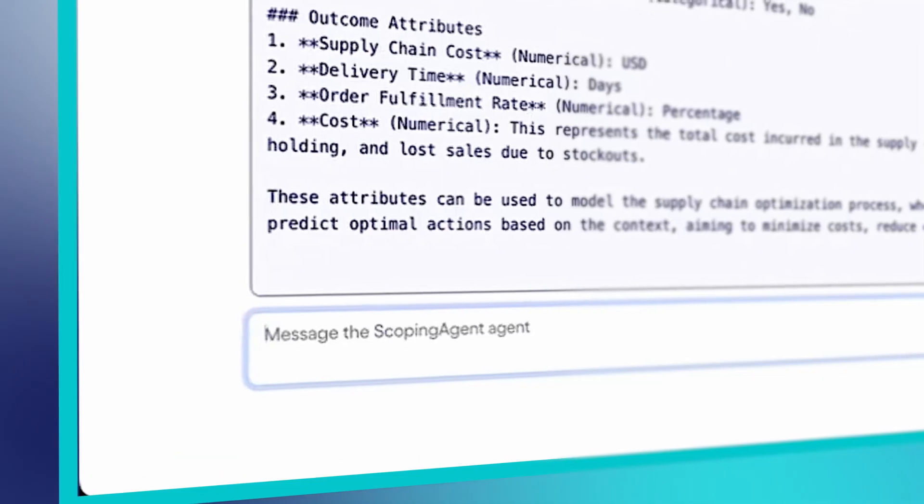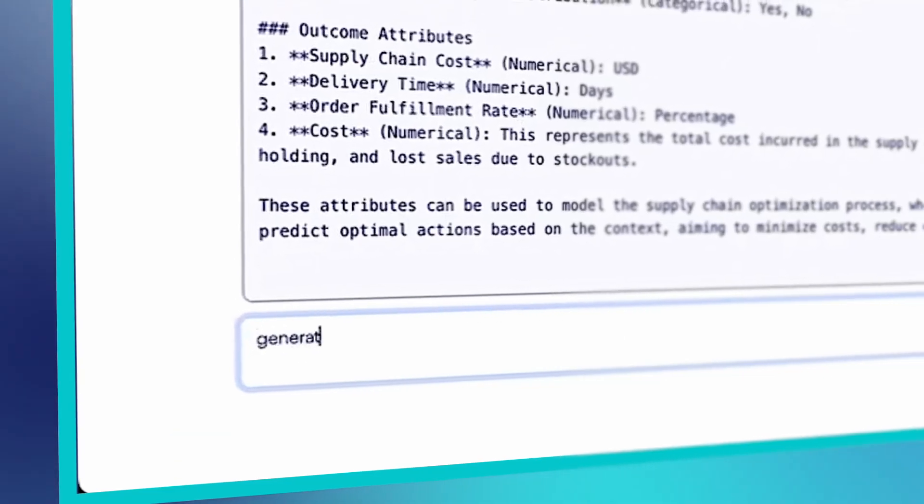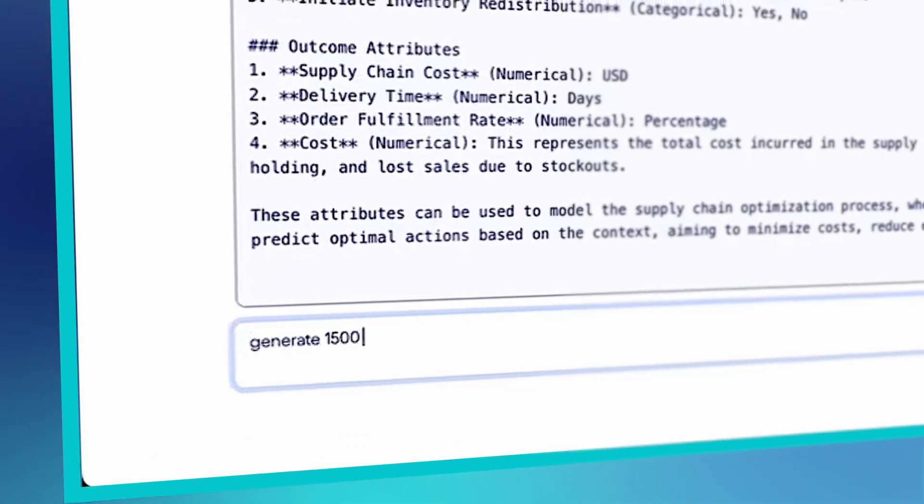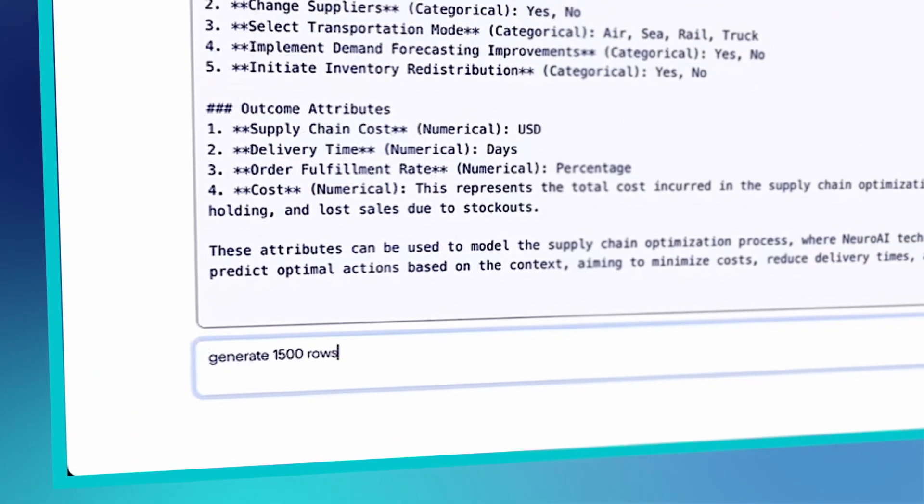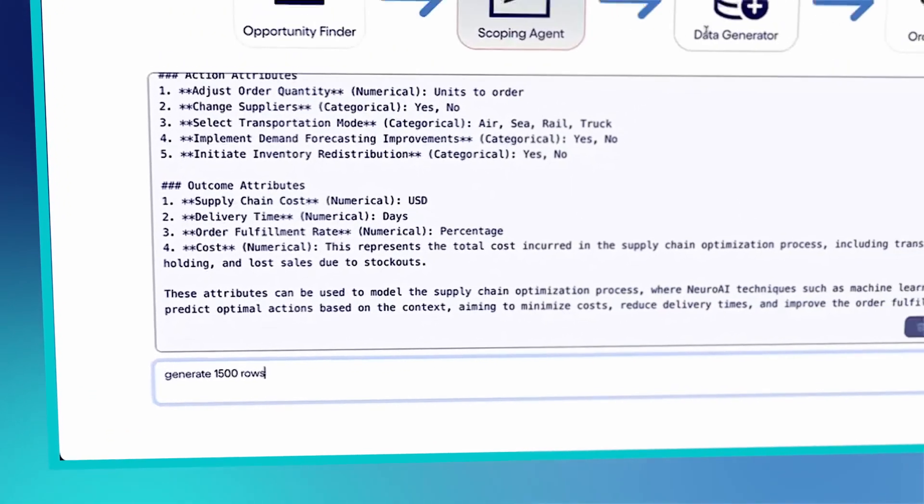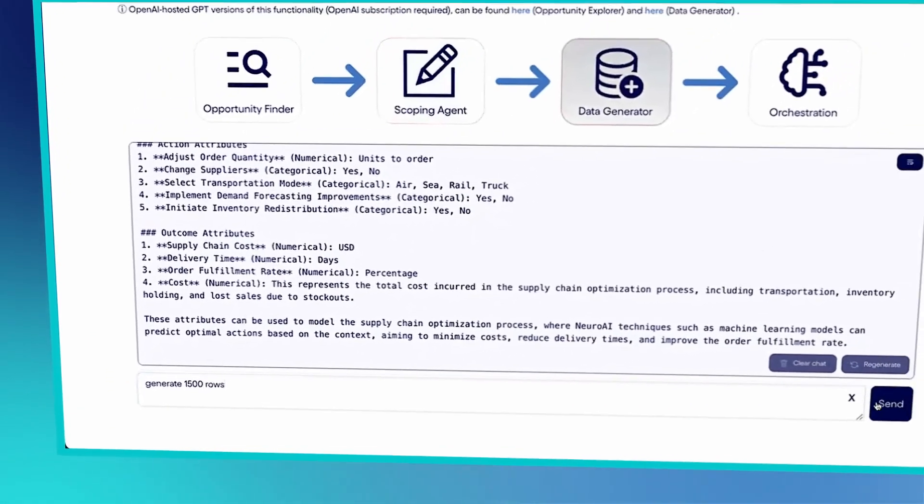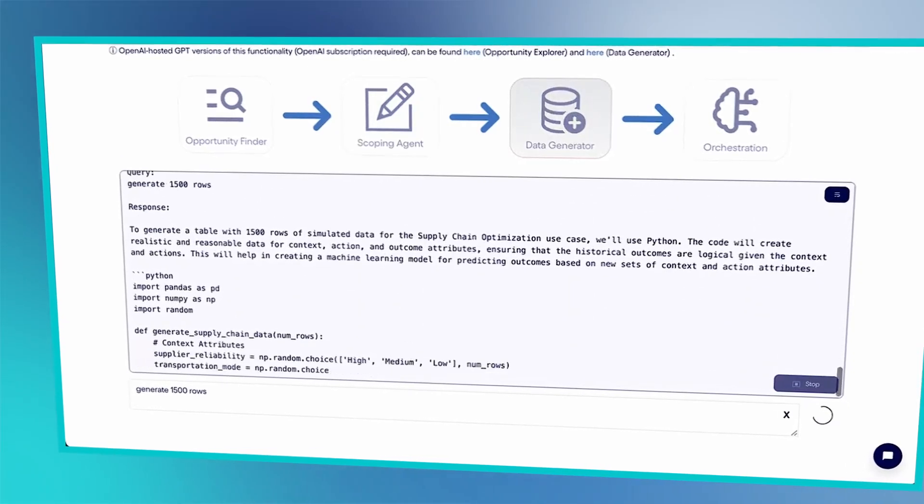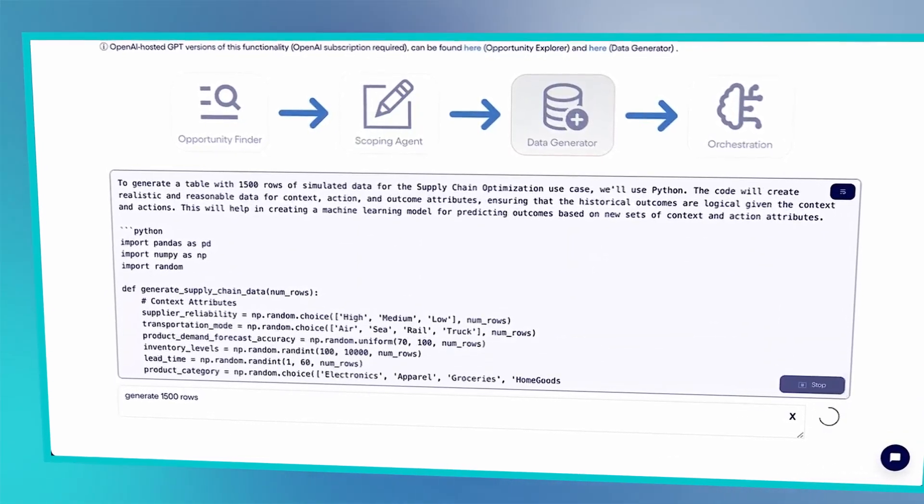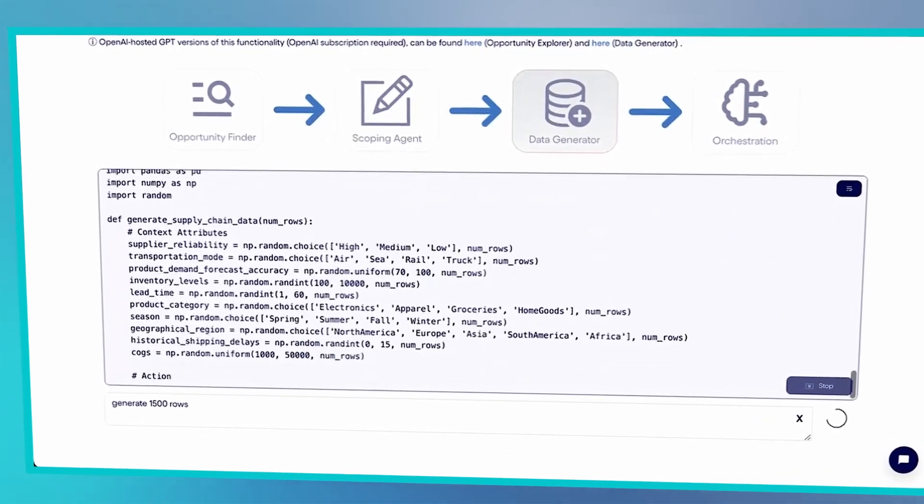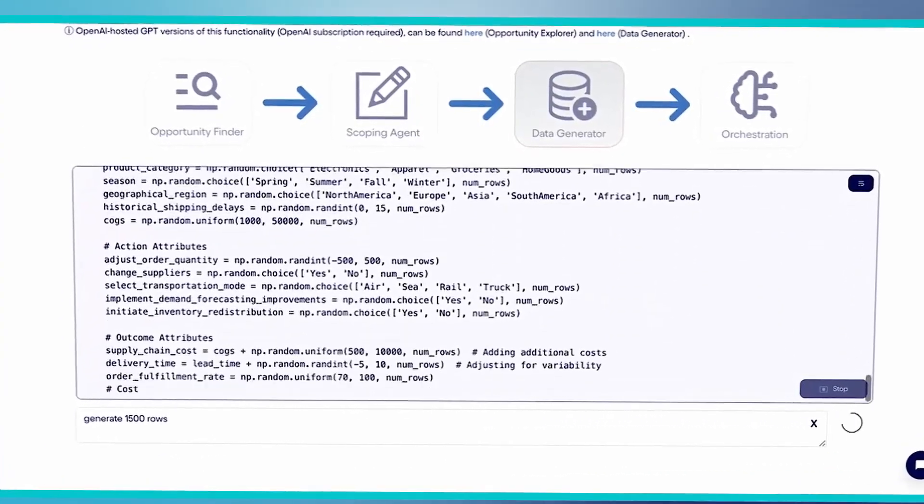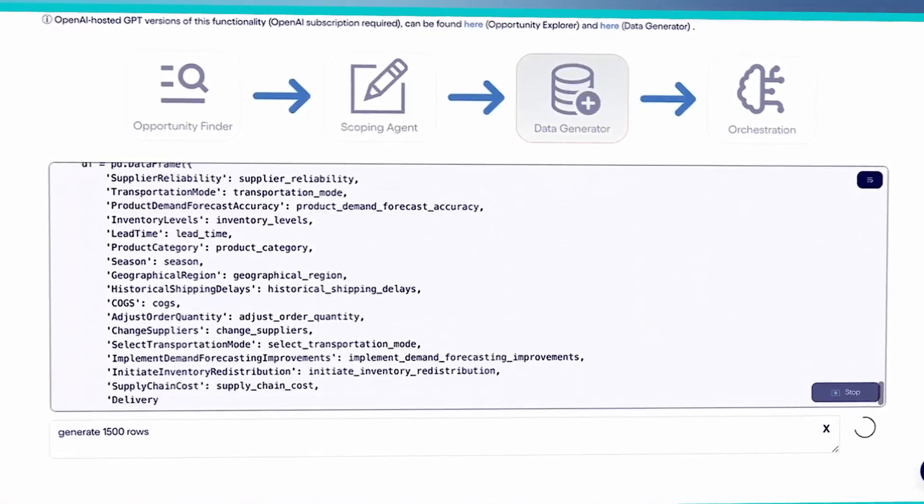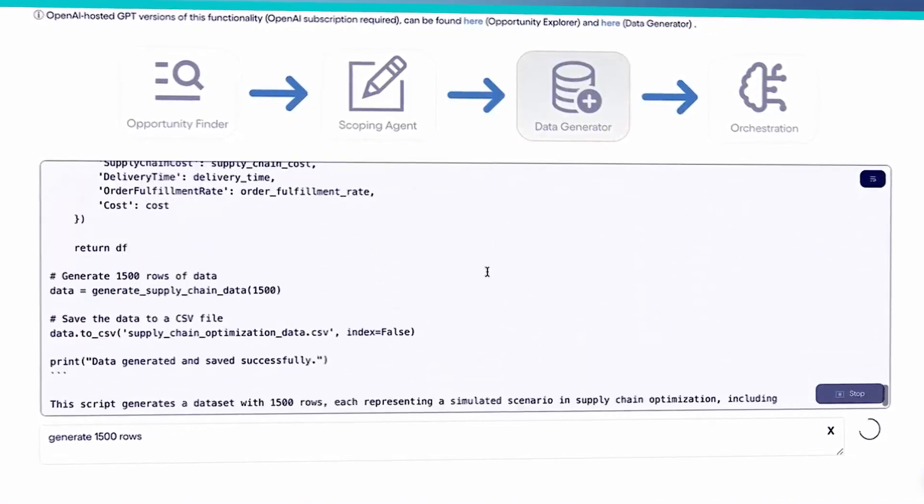Next, we use the data generator agent to create synthetic data. This accelerates AI prototyping and provides a template for importing real data later. You can see here it's writing the code to produce that data.